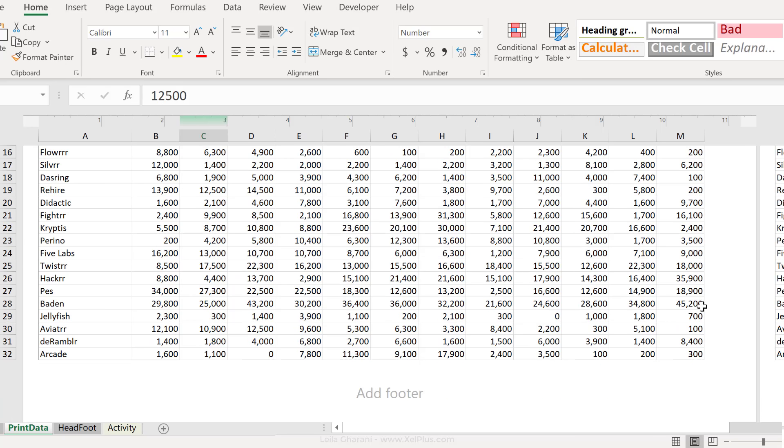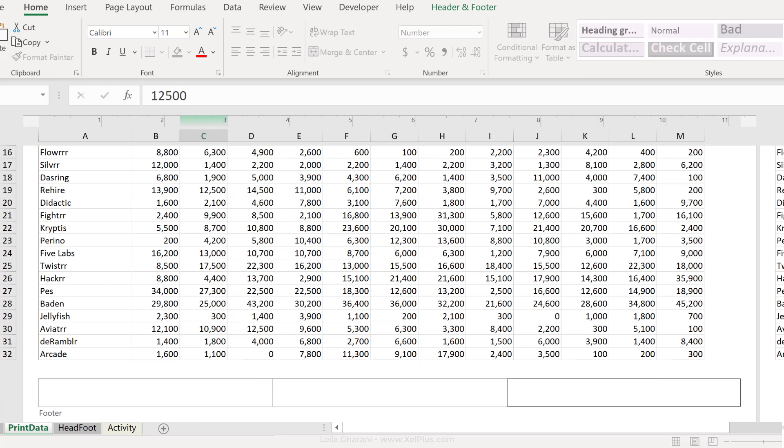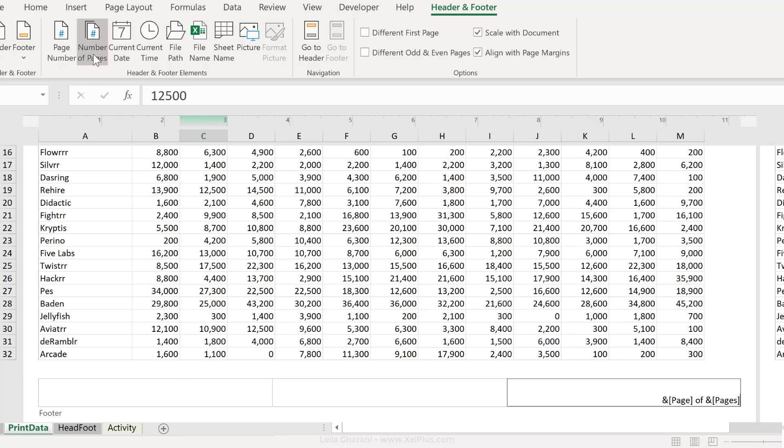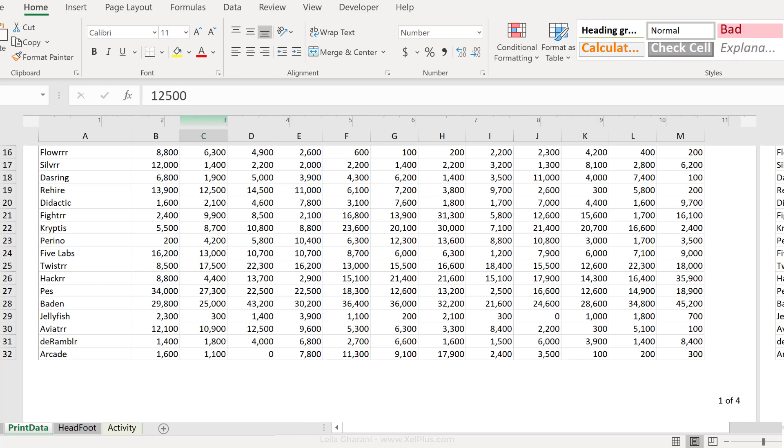Let's do that in the footer. So I'm just going to scroll down here, go back to Header and Footer and click on Page Number. It's also nice to see how many pages are in total. So I'm going to add a space, type 'of', and put in number of pages. So this way I see the current page and how many pages there are in total.